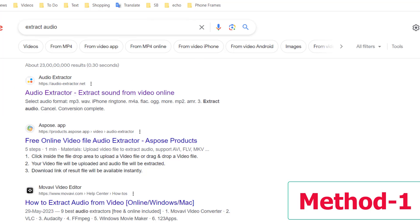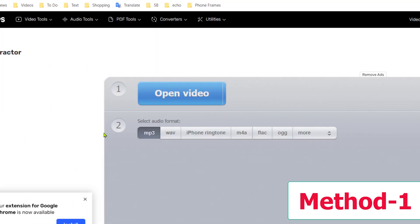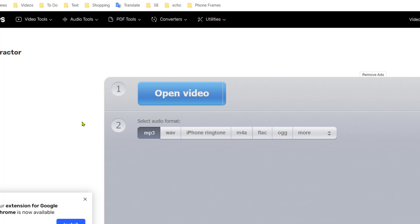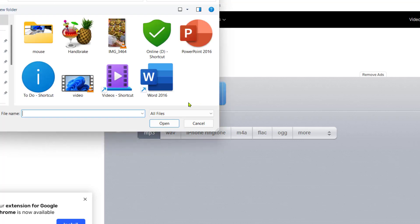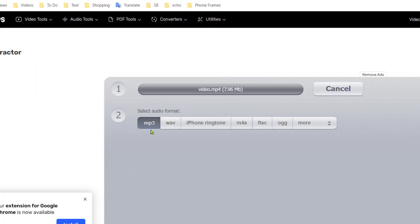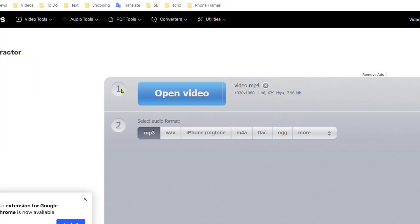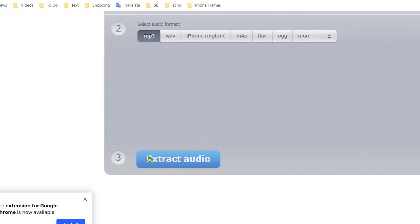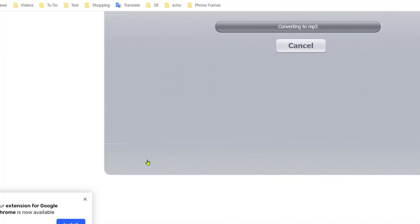And now select your video file. So click on open video and this is my video file. Select the video file, click open, and here select the MP3. And after this, just click on extract audio.